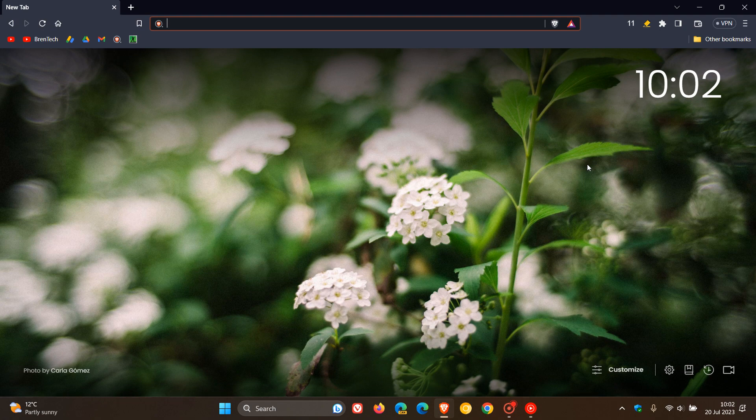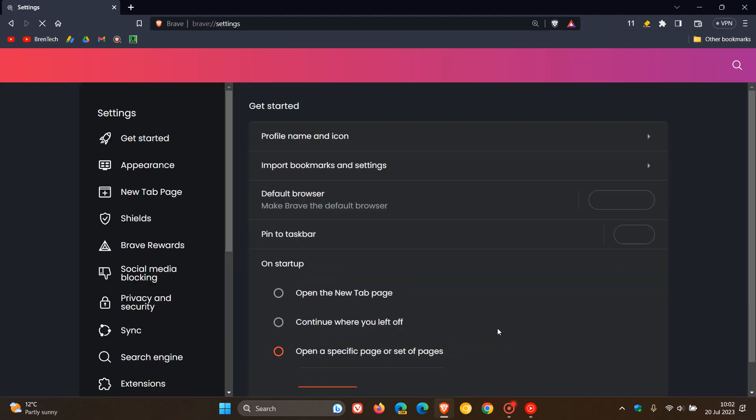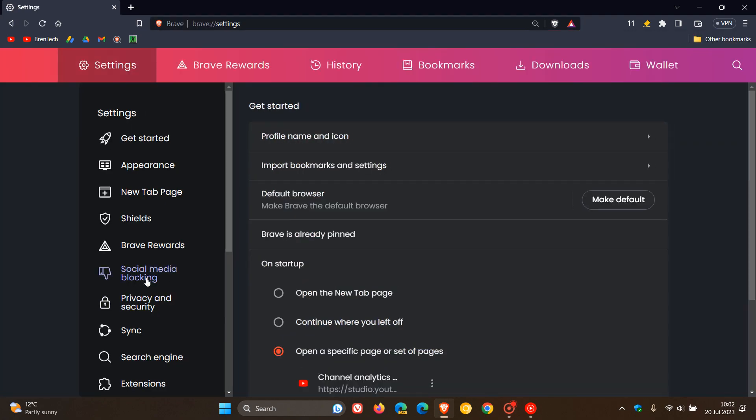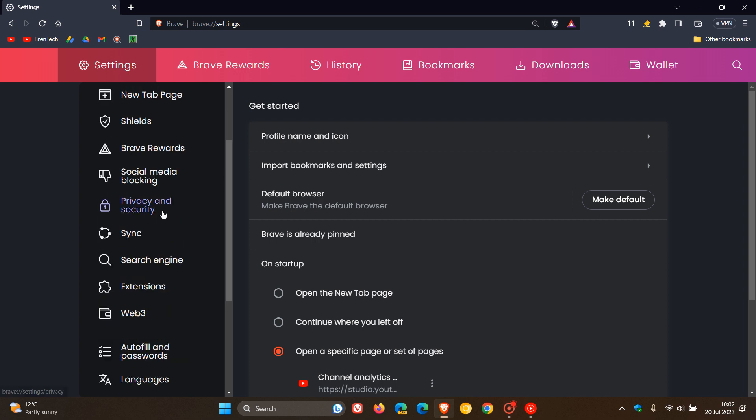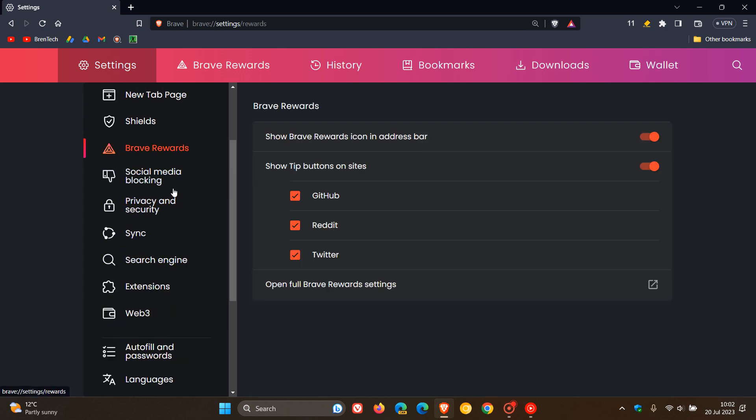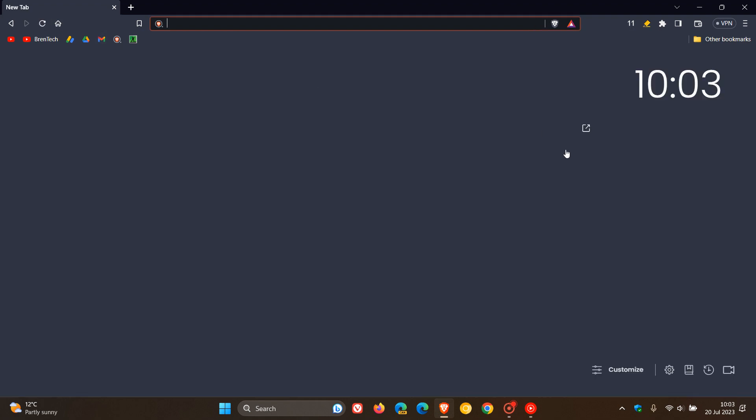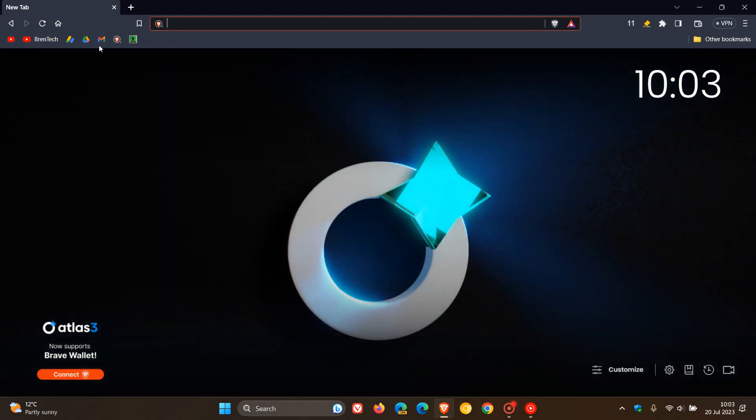They've also updated Brave Rewards settings. The whole settings page has received an update. That's three updates basically rolling out for Brave Rewards, so quite a bit of attention being focused on Brave Rewards.